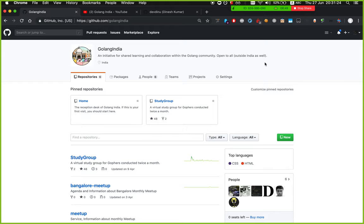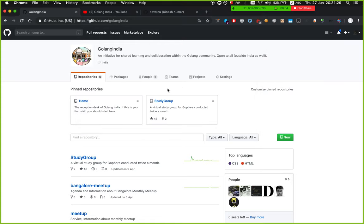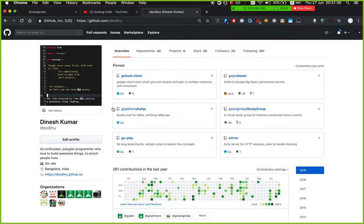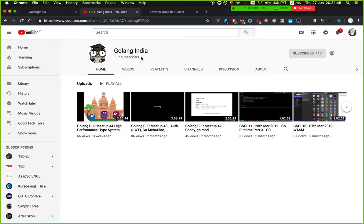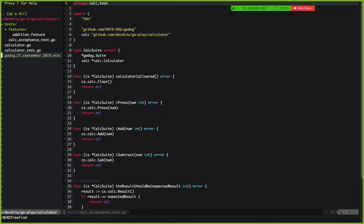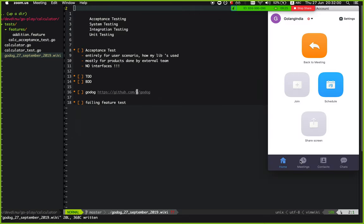If you haven't seen the GitHub, Golang India is where we started and it has some content, but we have officially moved to meetup pages so you can check there for further updates. There is also a Golang India YouTube channel where all past recordings and even this recording will be published so you can access it offline.